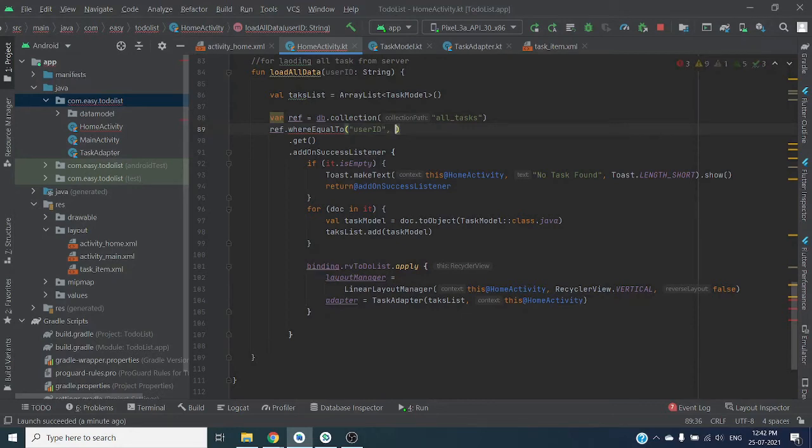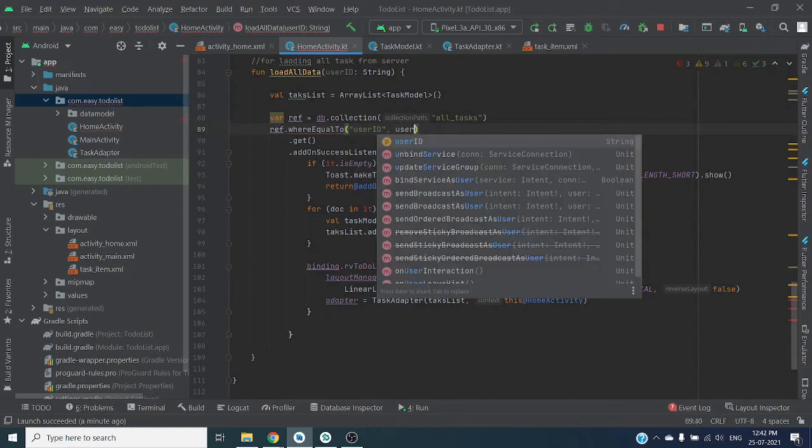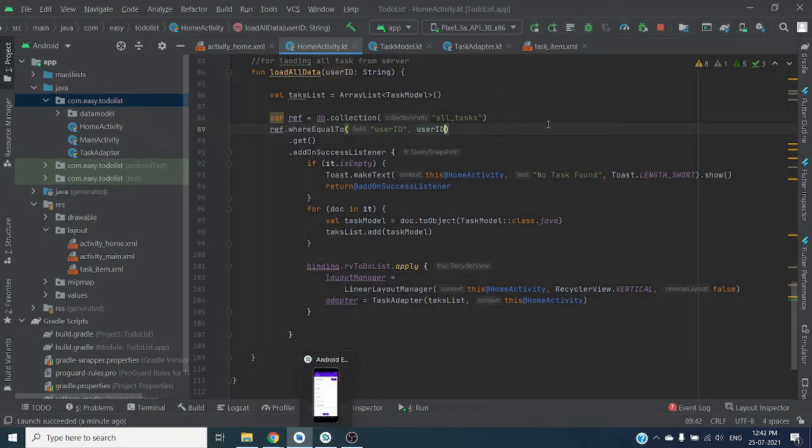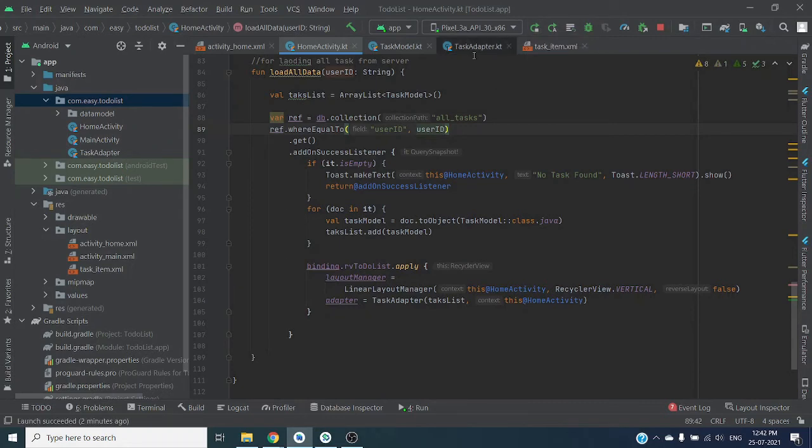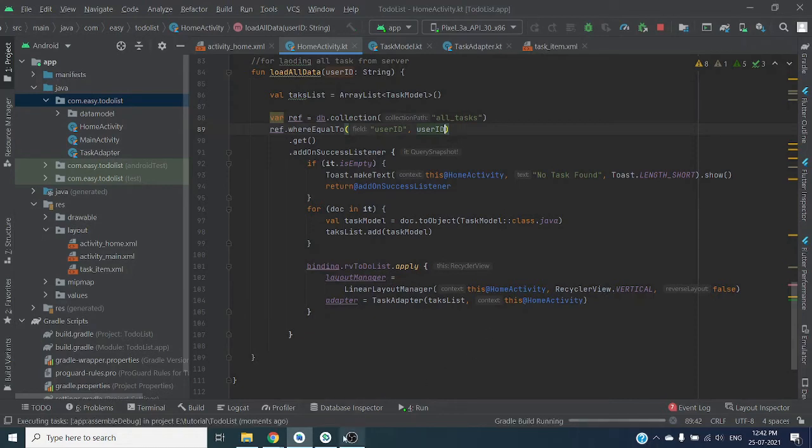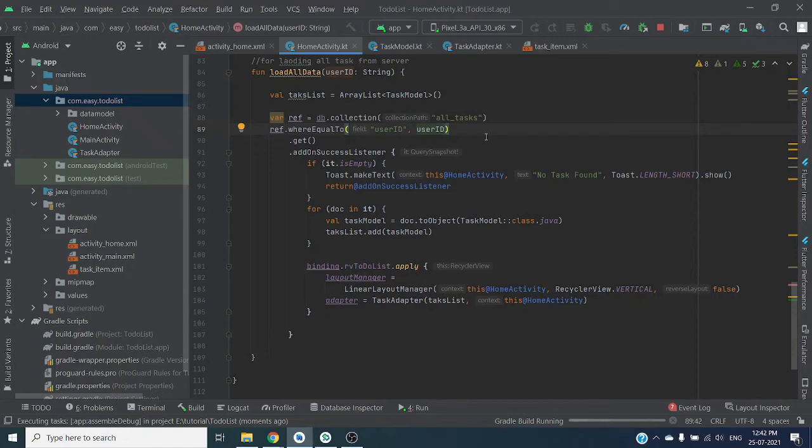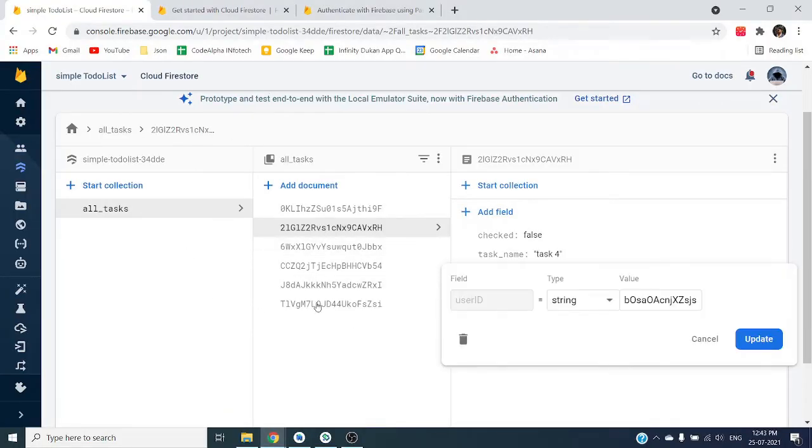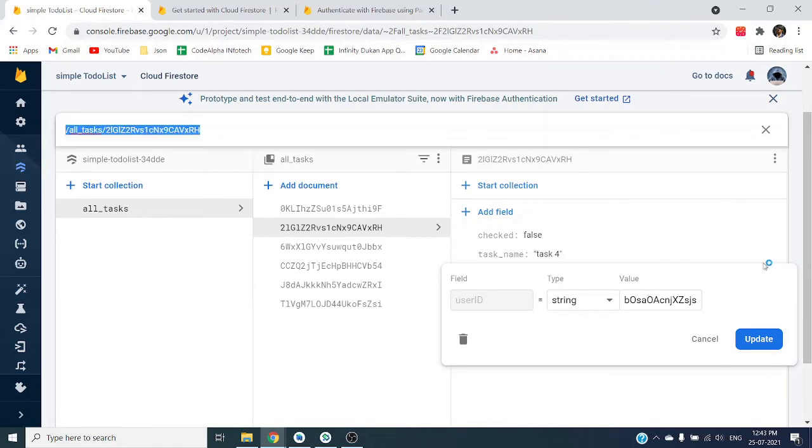And which will be user string. Now this code will load user-specific data. Let's quickly run this code. Also check build name is same as our database. OK, it is same.